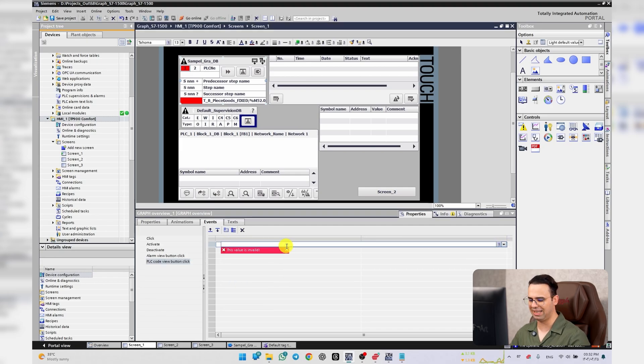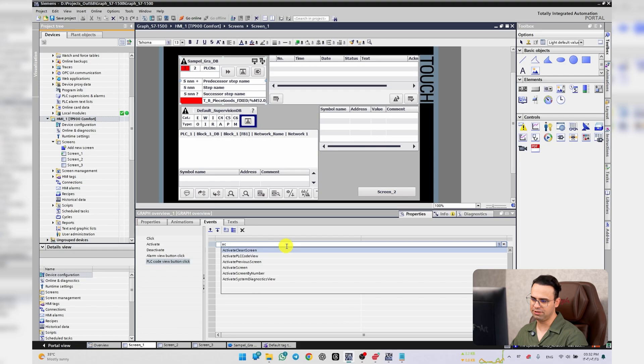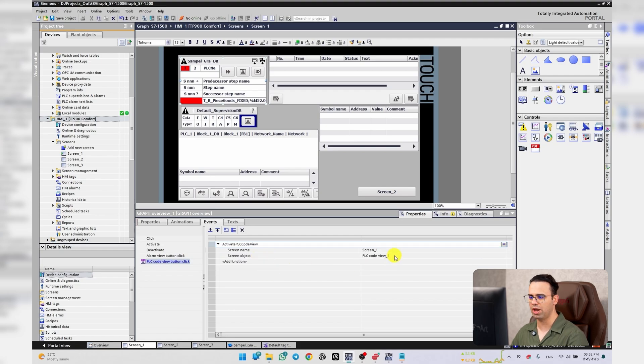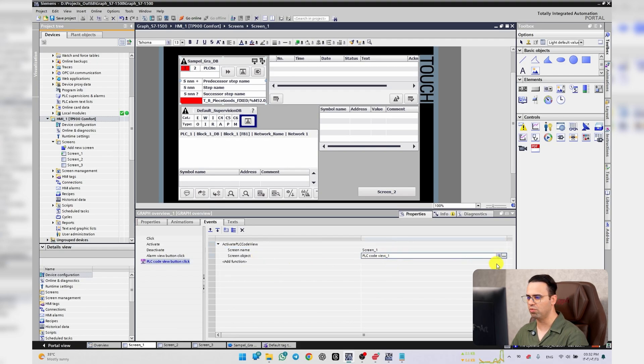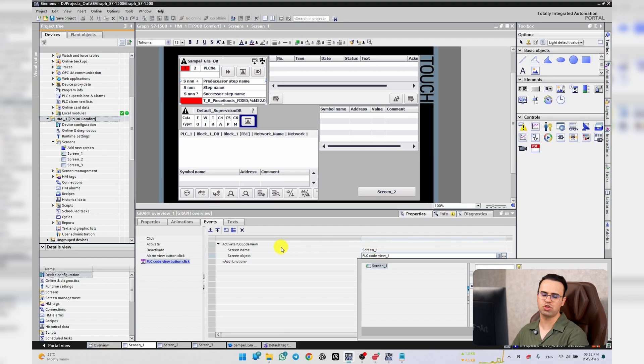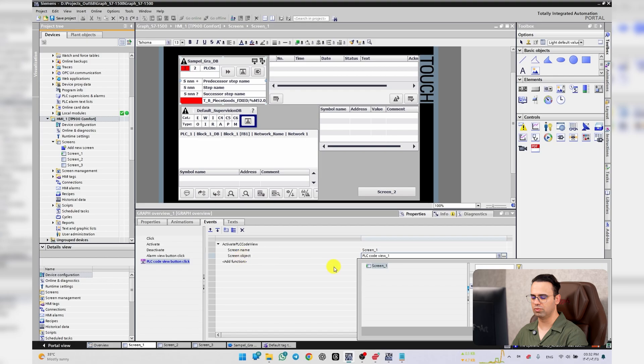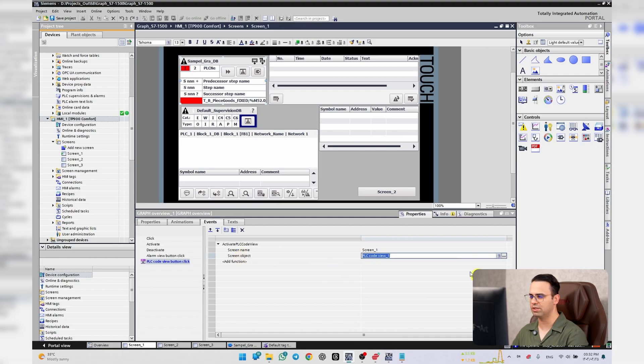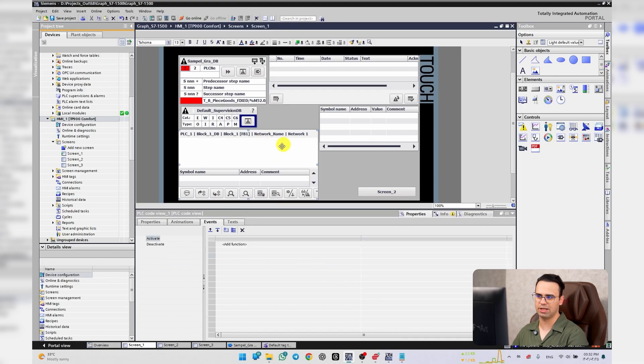Just search Active PLC Code View. It says which page and where is your PLC Code View? I say here screen one and PLC Code View one.